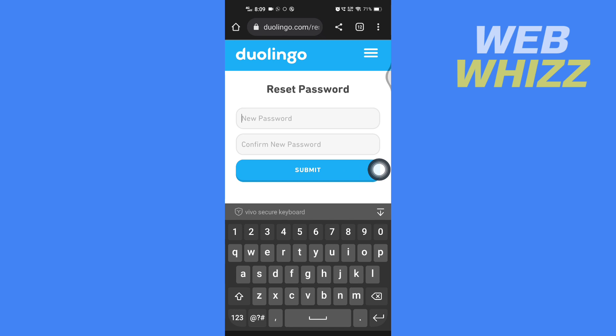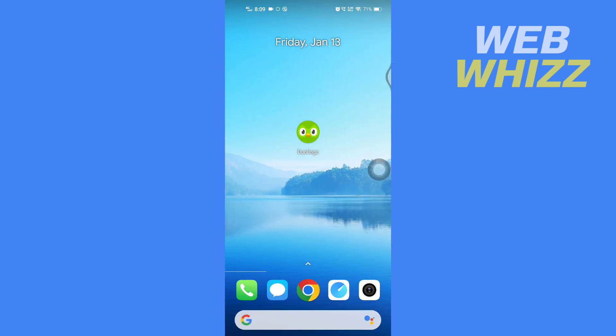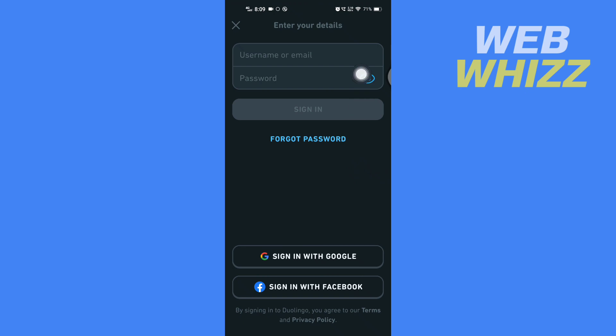After you have submitted your password, go back to the Duolingo app and enter your email address and password, and tap on 'Sign in.'